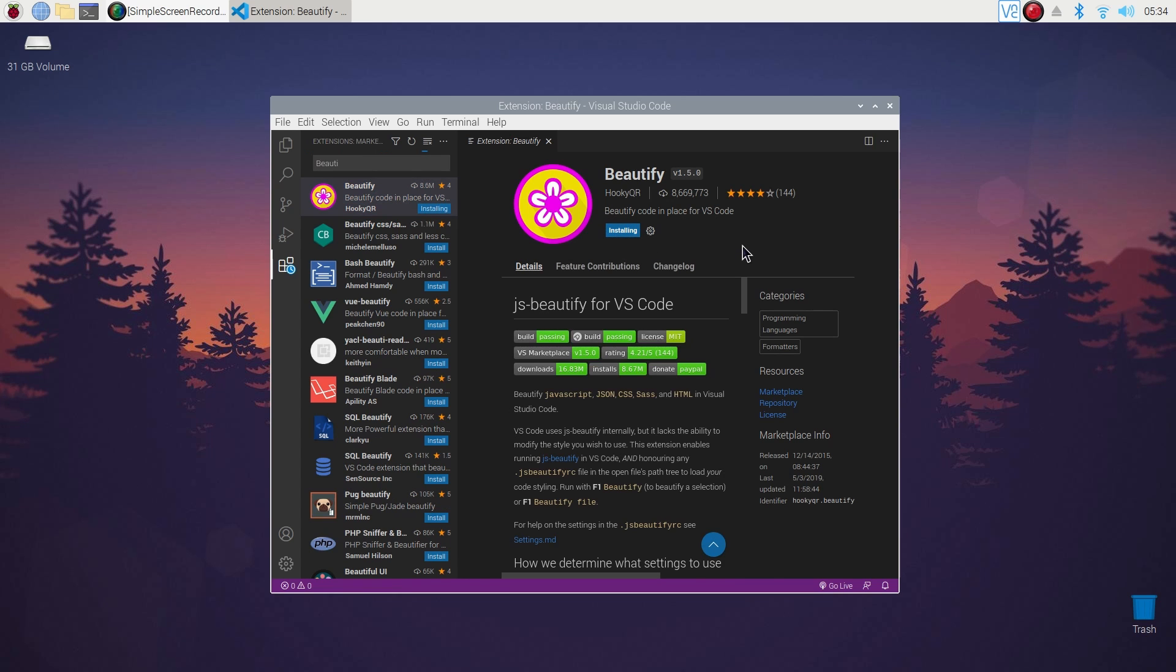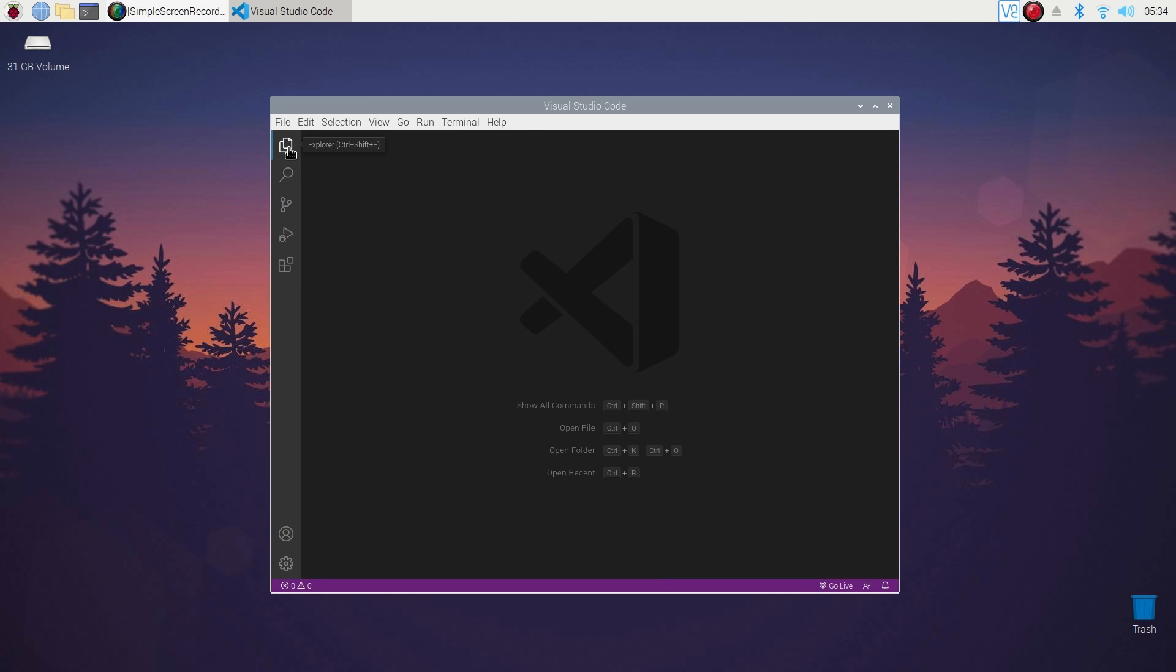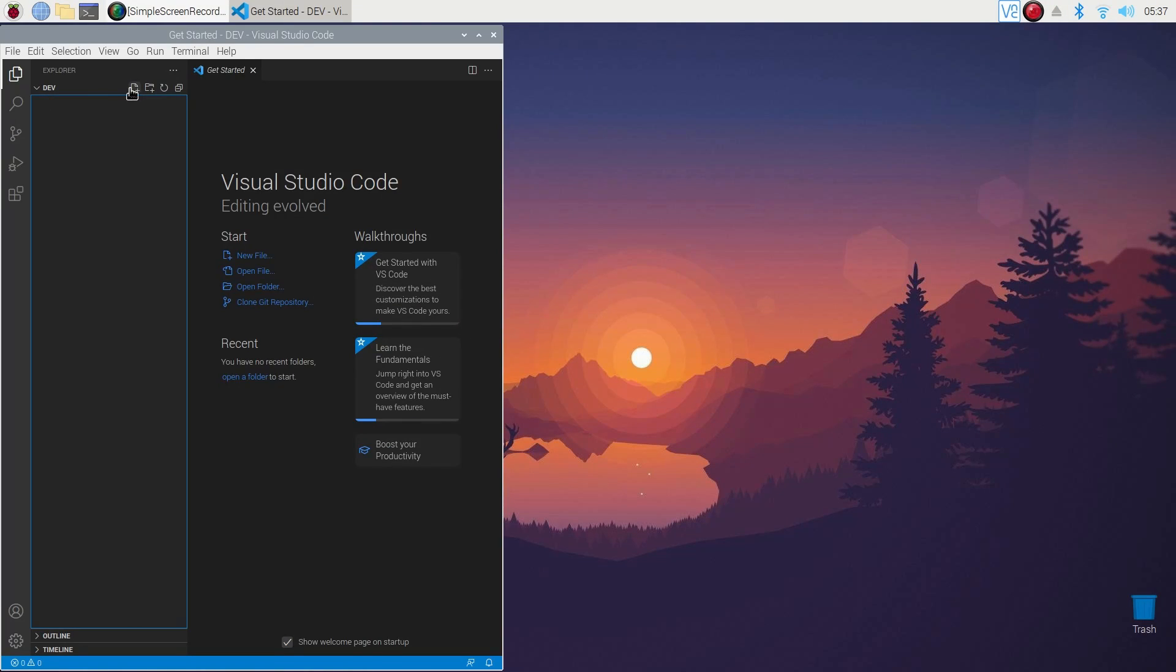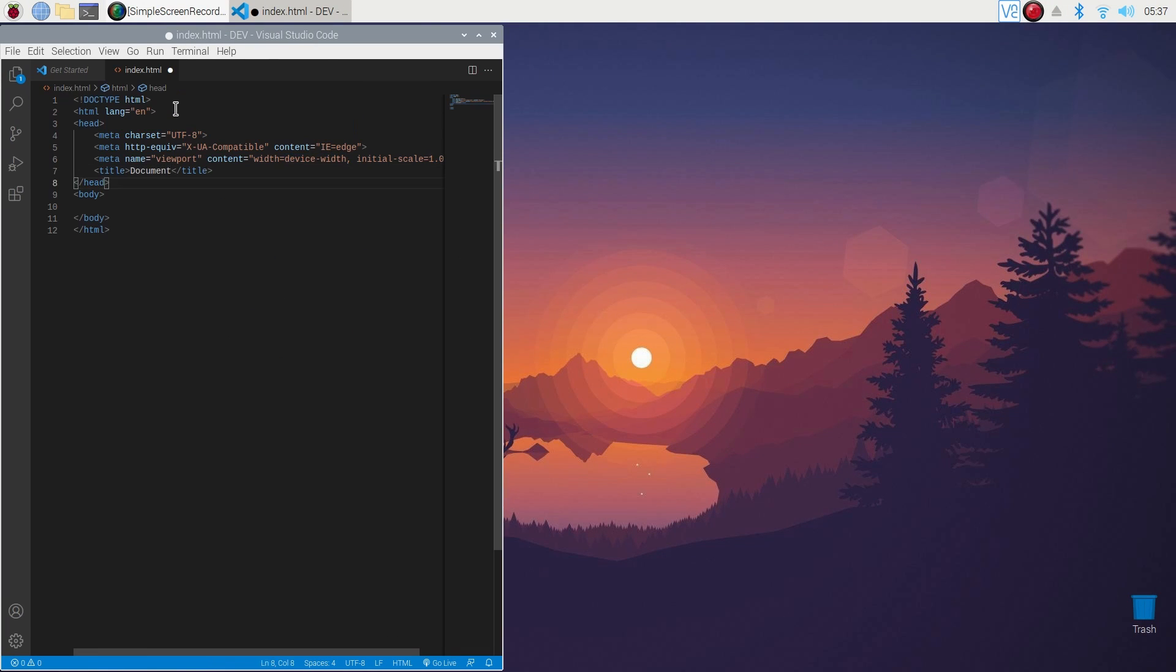Now all done. Let me demonstrate you with all of this combination how to use it for web development. Here I am taking a new file in VS Code and writing an HTML boilerplate and saving it.